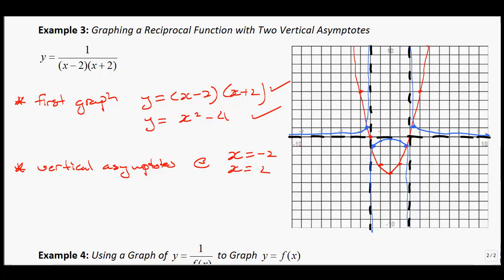Those are the three possible scenarios. When a parabola doesn't cross the x-axis at all, there are no vertical asymptotes and the reciprocal makes a little hump. When the parabola touches the x-axis at just one point, you get one vertical asymptote. When the parabola crosses the x-axis at two points, you get two vertical asymptotes.